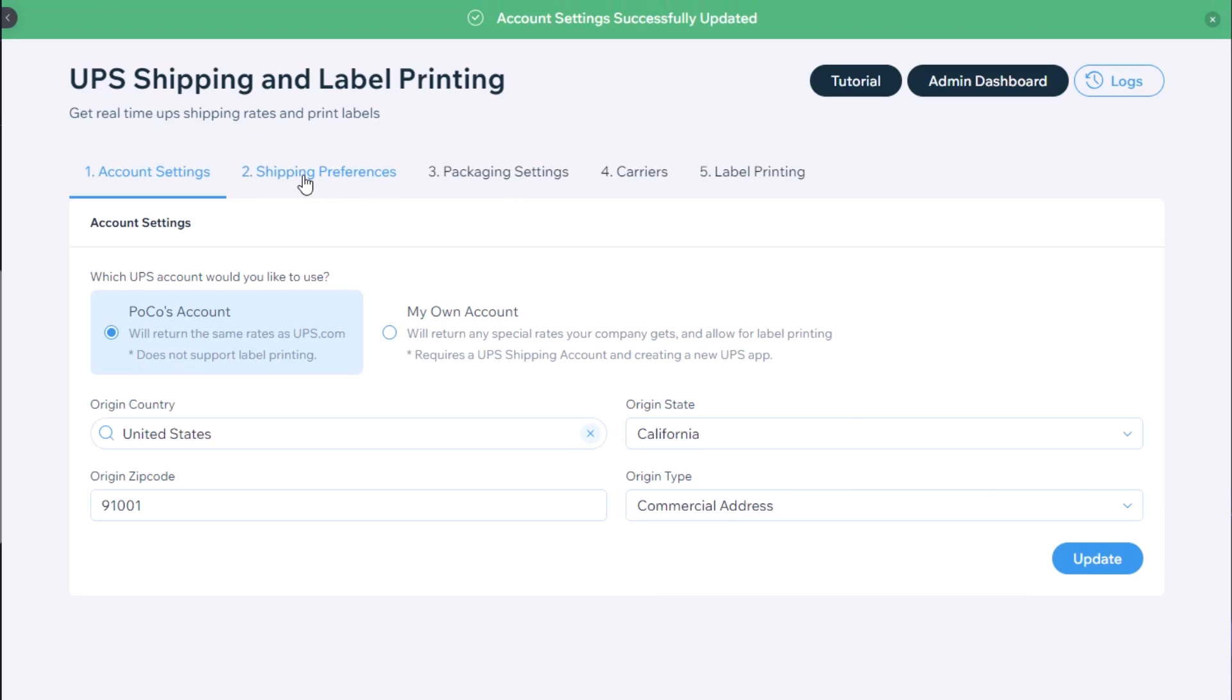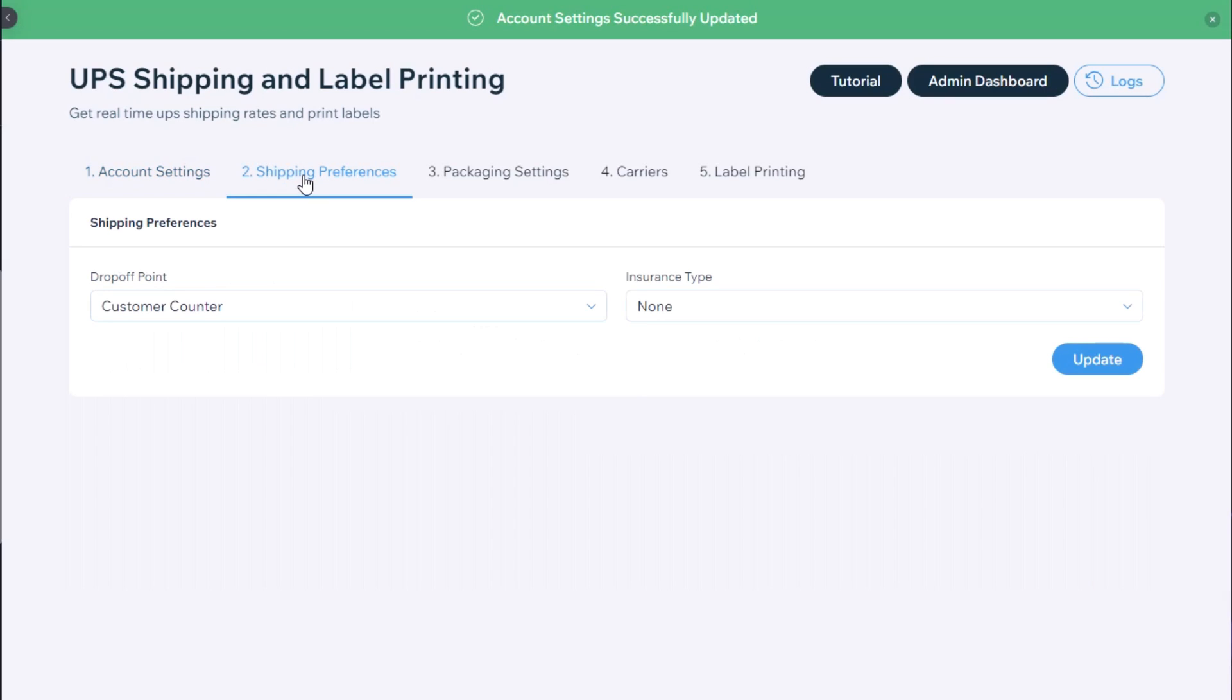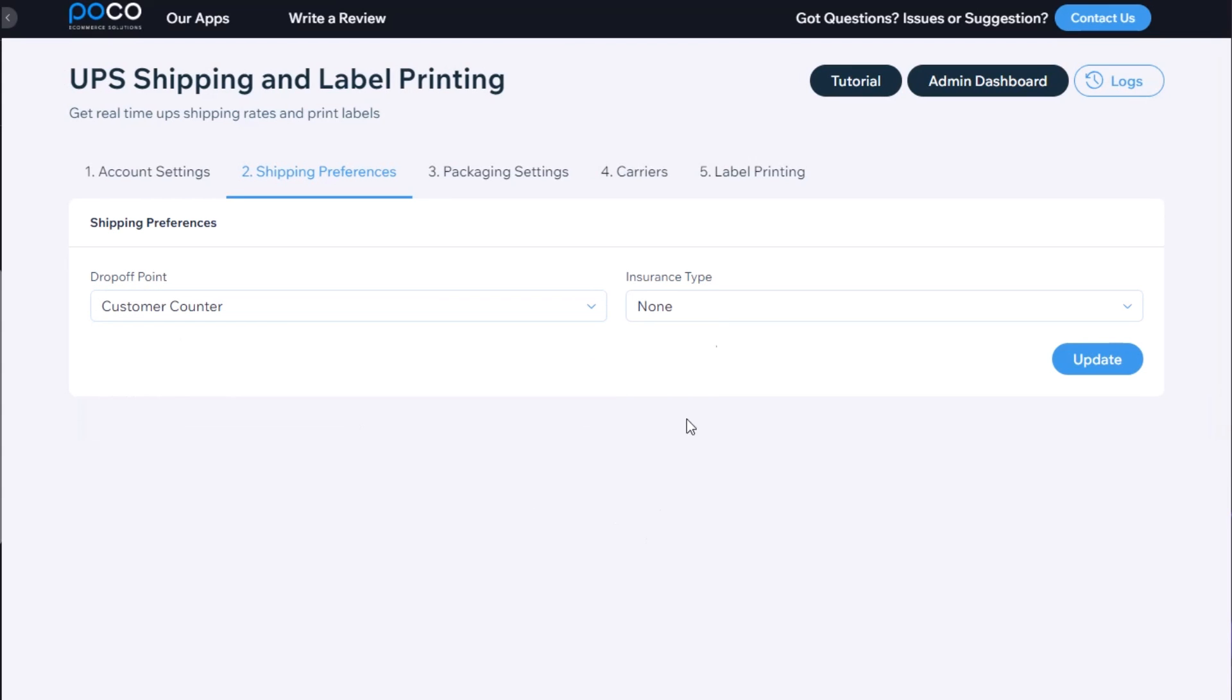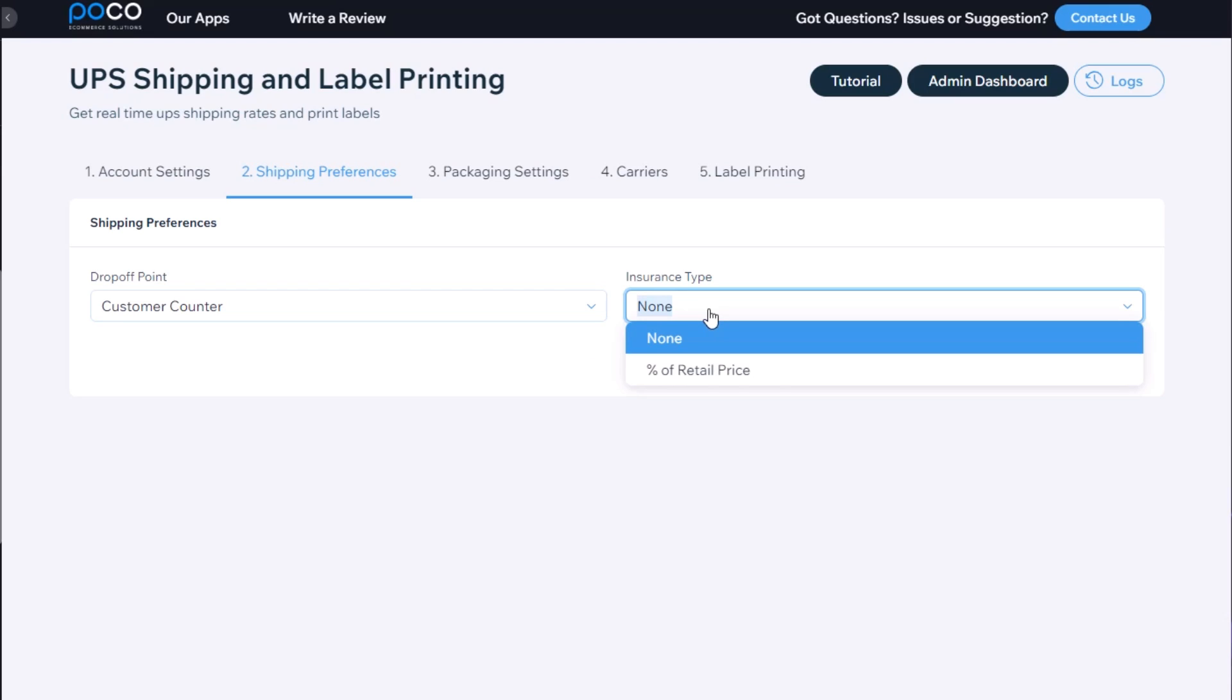Then we go to the second step, shipping preferences, where we can decide where we want to drop off shipments, either if you have a daily pickup coming or a customer counter, and you have the option to add insurance to the shipments.